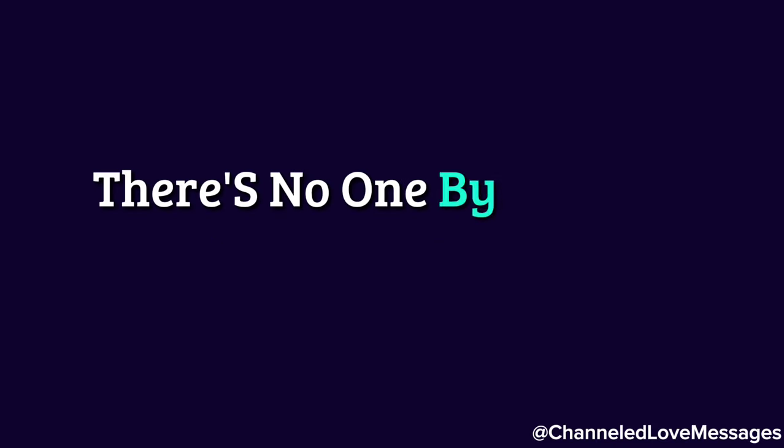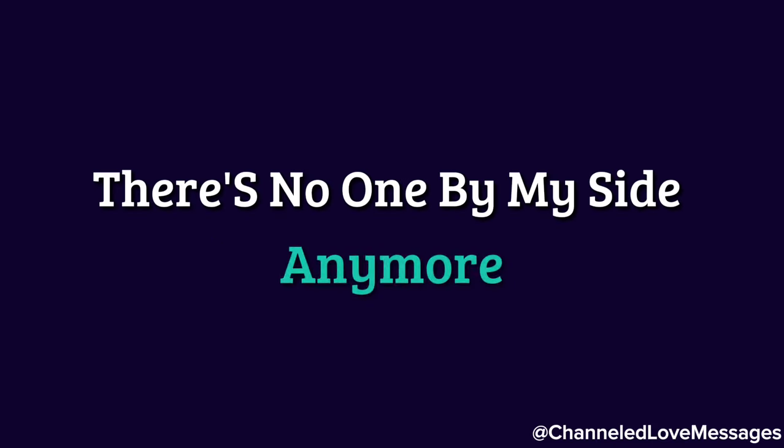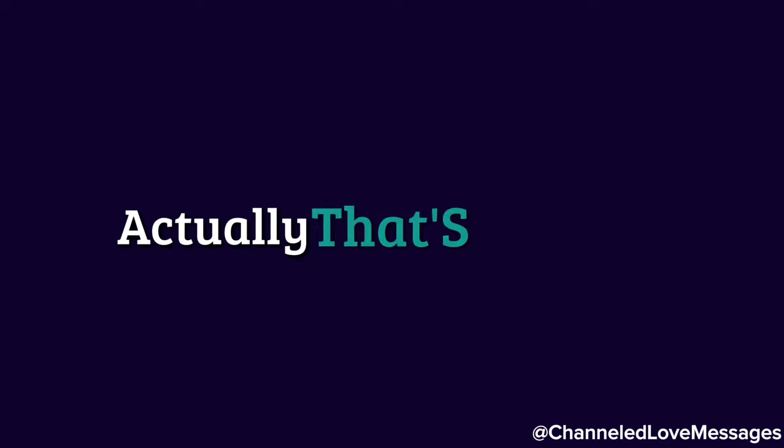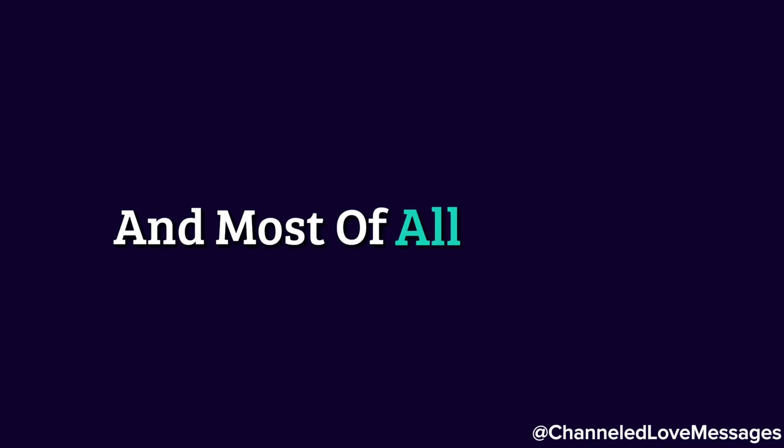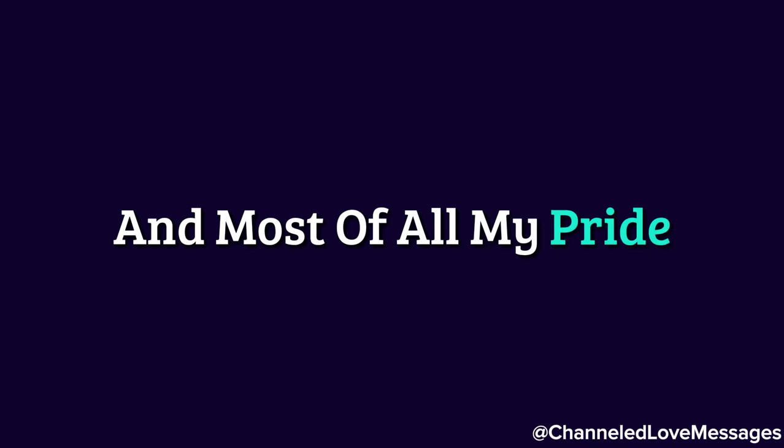There's no one by my side anymore. Actually, that's not true. You're still the one I think about, but I know I've lost your trust. I know I've lost your love because of my own actions, my anger, my rudeness, and most of all, my pride.